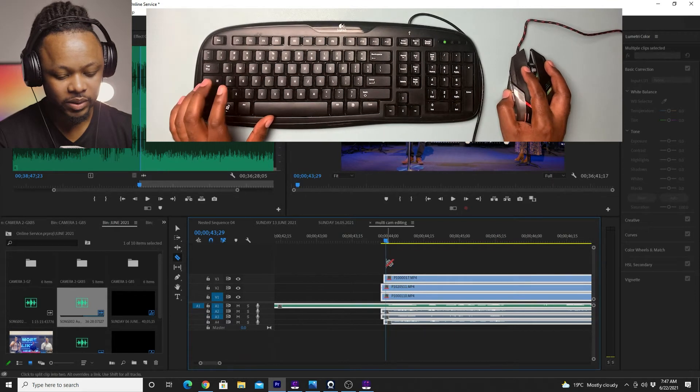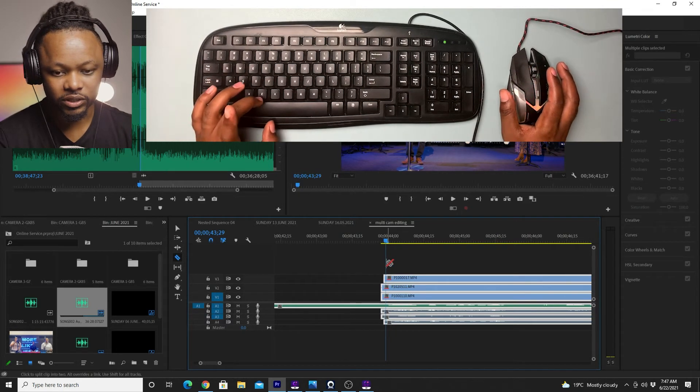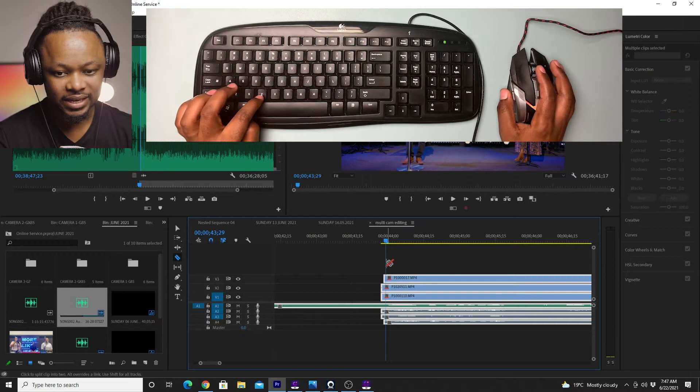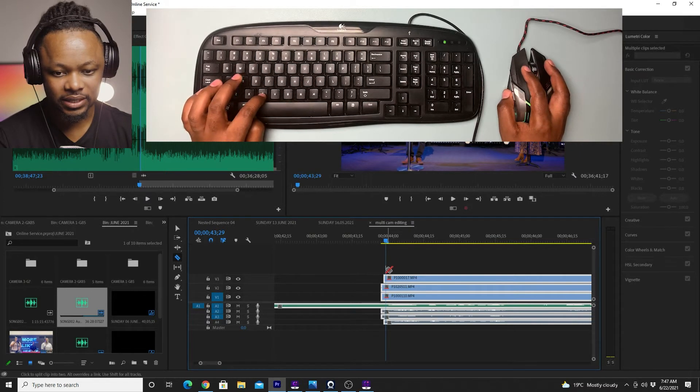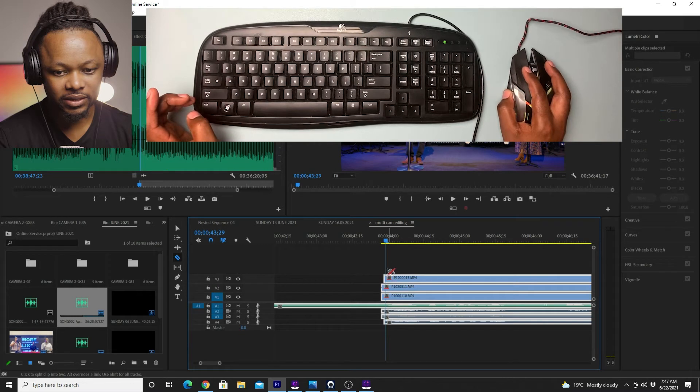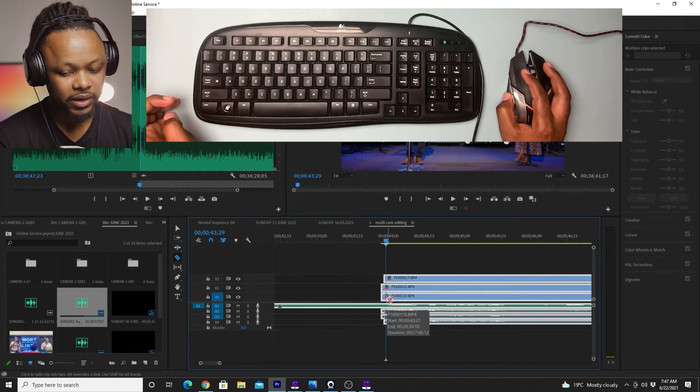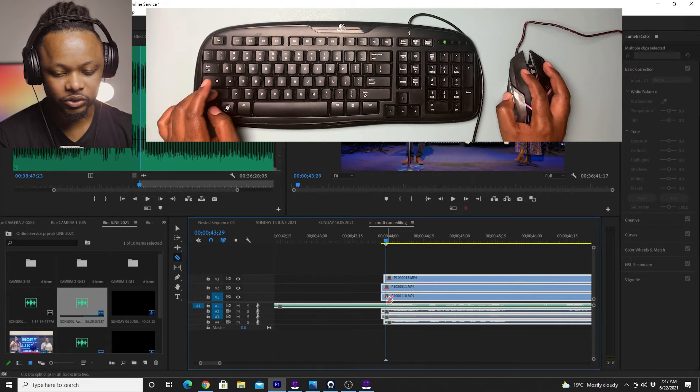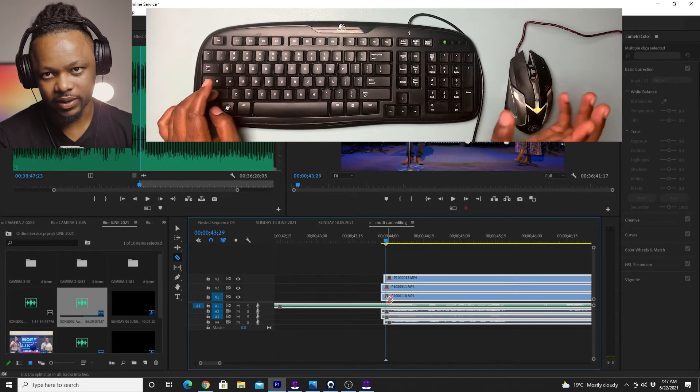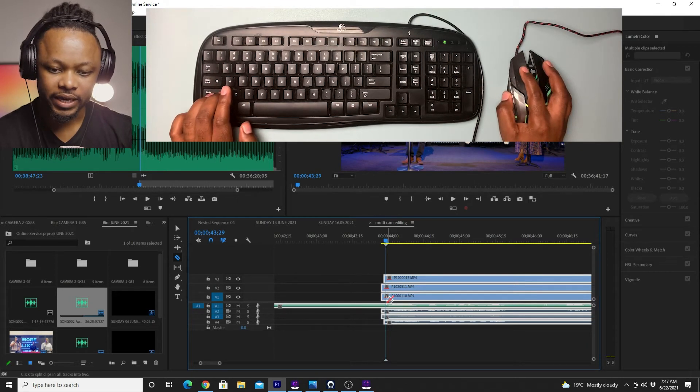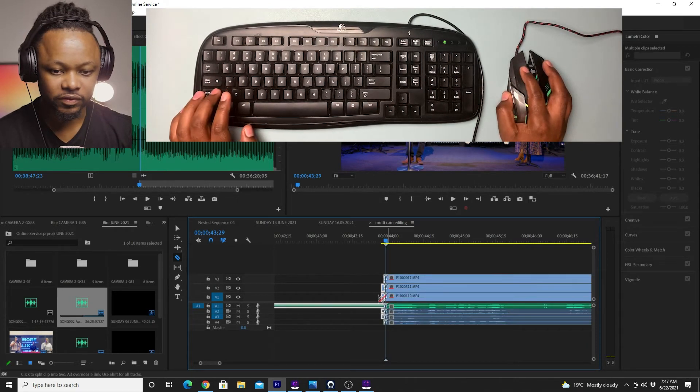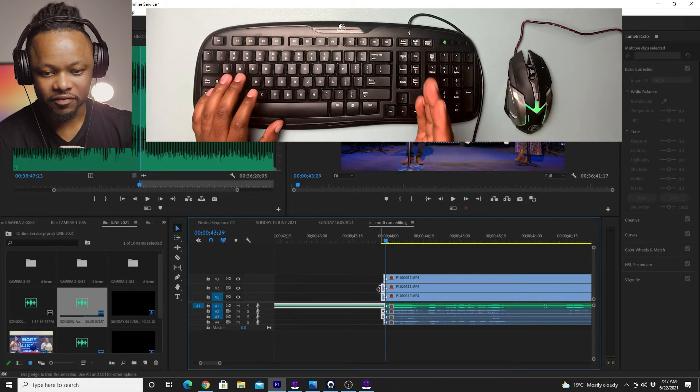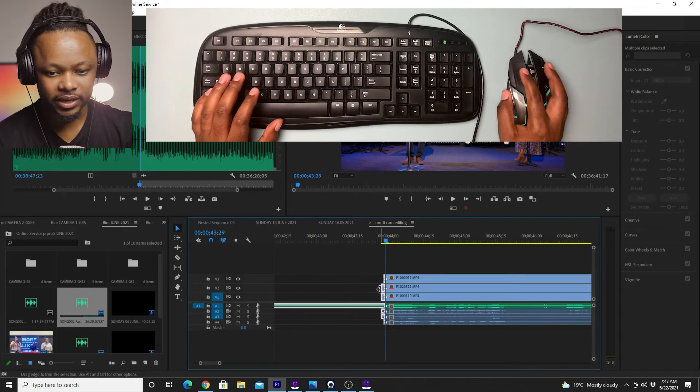And I'm just gonna, you know, kind of hit shift. So basically the shortcuts that I'm using on my keyboard is C, so hit C and it's going to give me this razor tool, and then I'm going to hit shift and kind of choose anywhere on the timeline that I want to cut. So by doing shift, it's going to help me kind of cut everything at the same time.